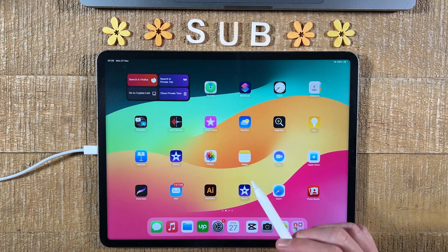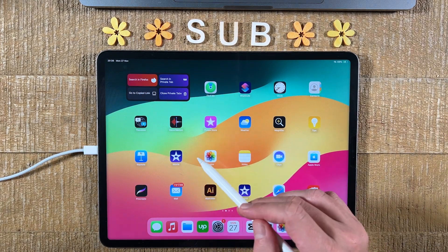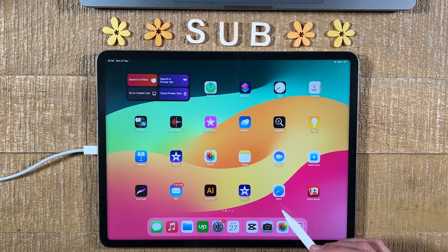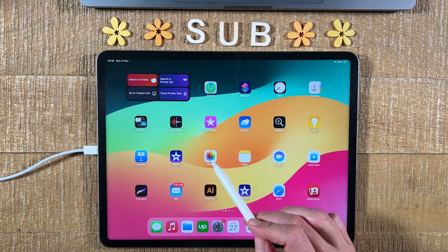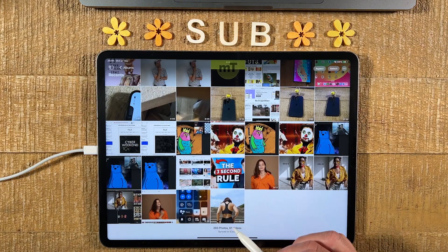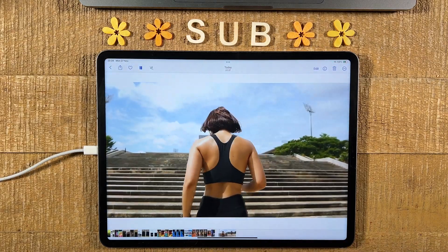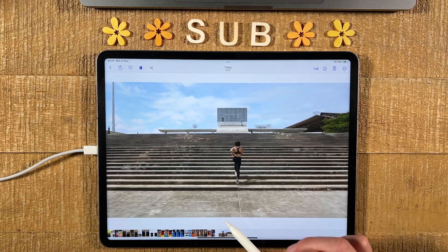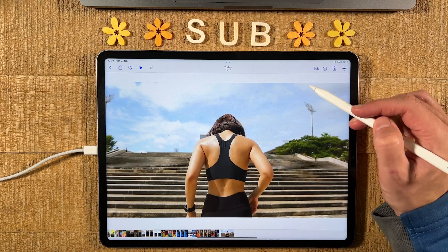First of all, open up your video by opening up the Photos app, or by simply opening up the camera and then going to the camera roll. I'm going to open up the Photos app now, and here we have the video that I would like to crop, so I tap on it and we can now see our video.